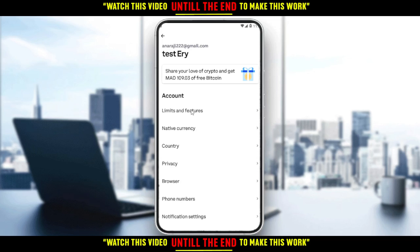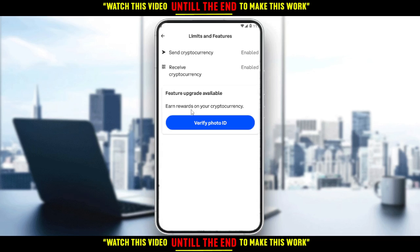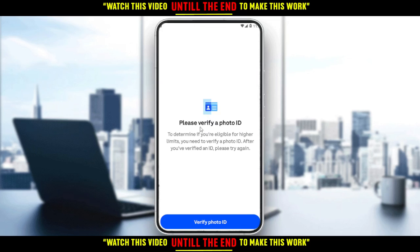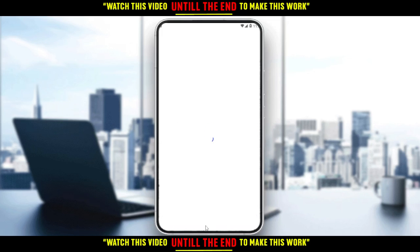Click on 'Limits and Features.' From here, if you haven't verified your photo ID yet, you'll see that option. Click on it — it says 'Please verify a photo ID to determine if you're eligible for higher limits.' We're focused on verifying the photo ID, so go ahead and click on it.